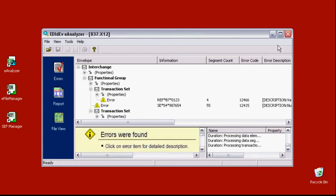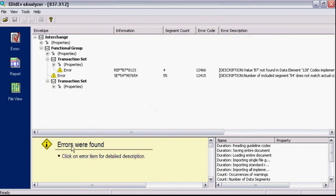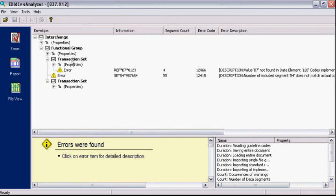If there are any discrepancies between them or anything that does not meet the X12 or ADFAC standard, they will get reported here with a yellow exclamation mark icon. In this example, the E-Analyzer reported two errors in the first transaction set.